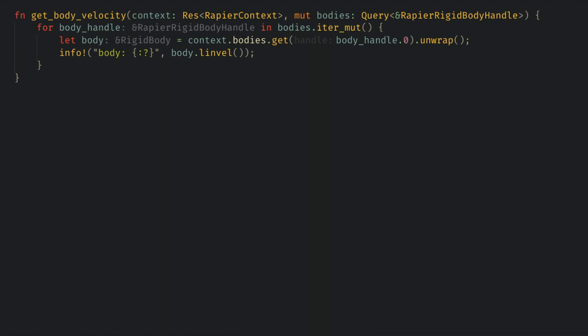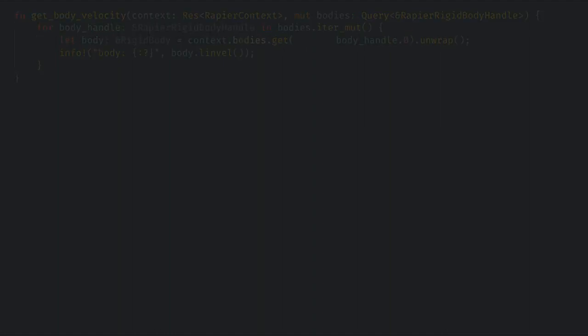Rapier is still handling all of its processing in its own way and it's maintaining its own physics world and it just copies the data to and from our Bevy components. Just because we don't add a velocity component to an entity doesn't mean it doesn't have a velocity. This might break some of what you'd expect as normal behavior in the Bevy ECS but eventually you'll learn to get used to this.